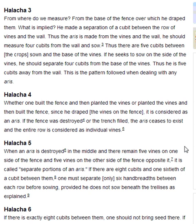Halakha 5. When an aris is destroyed in the middle and there remain five vines on one side of the fence and five vines on the other side of the fence opposite it, it is called separate portions of an aris. If there are eight cubits and one sixtieth of a cubit between them, one must separate only six handbreadths between each row before sowing, provided he does not sow beneath the trellises as explained.